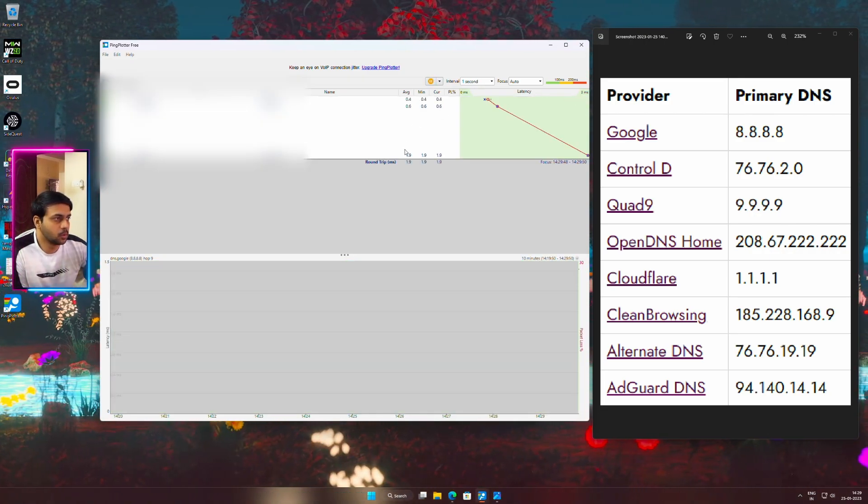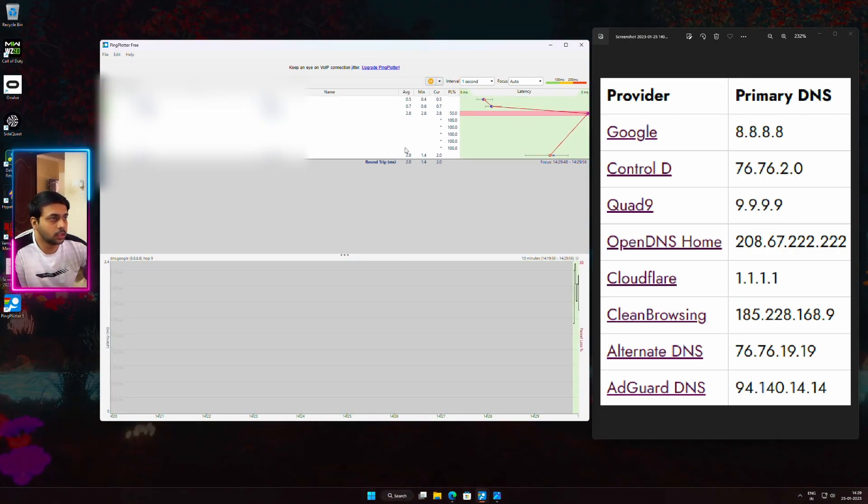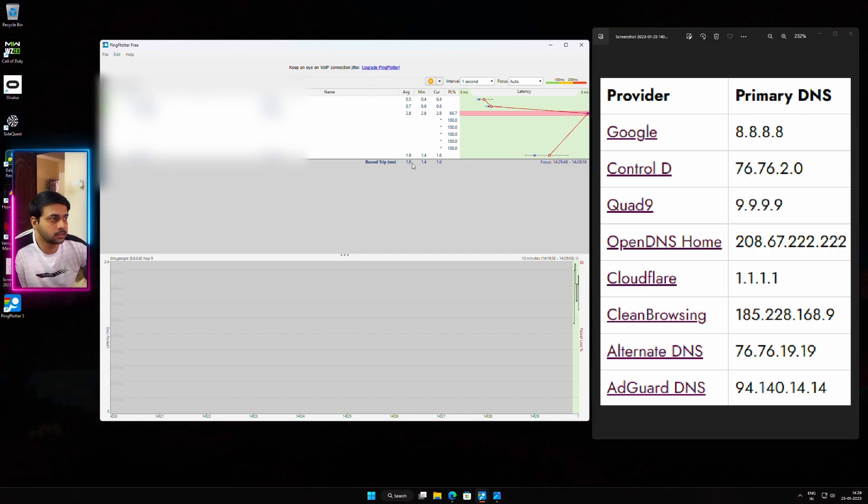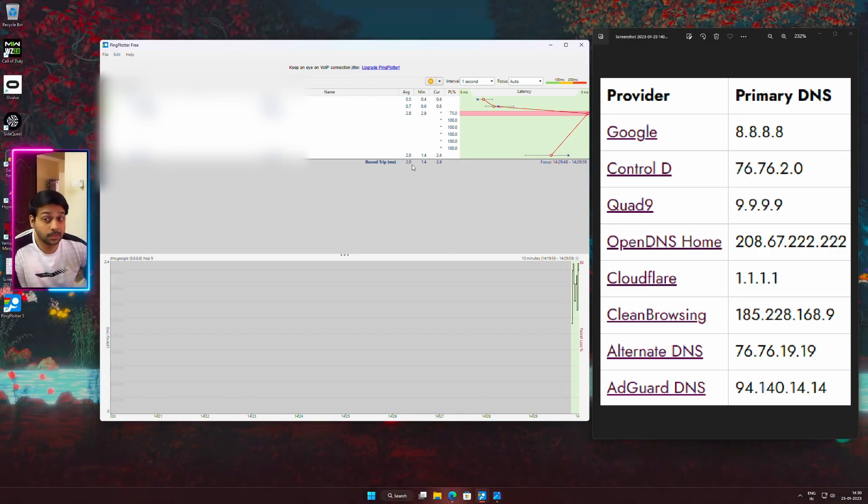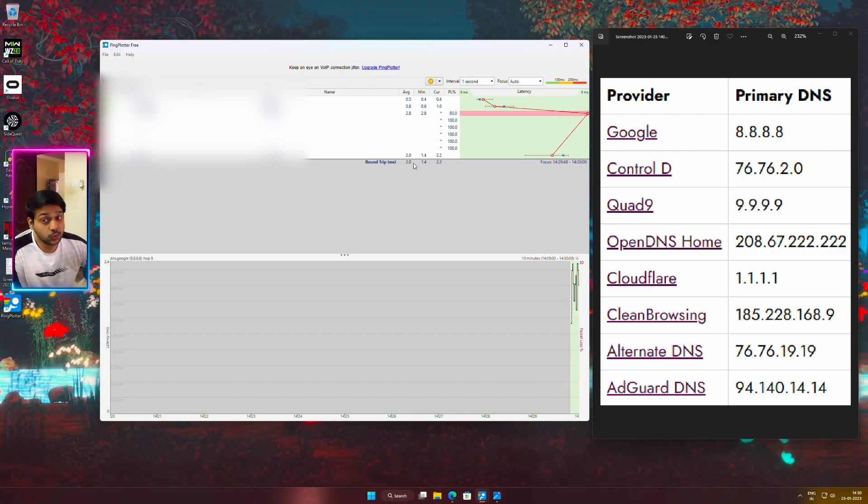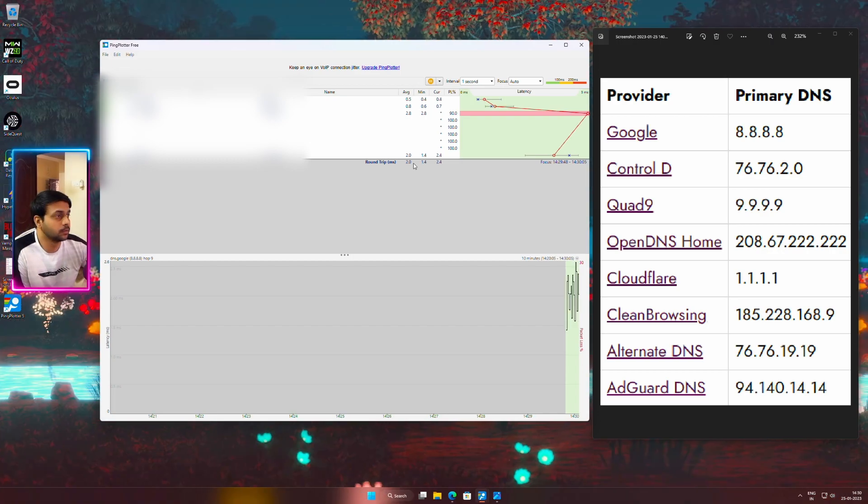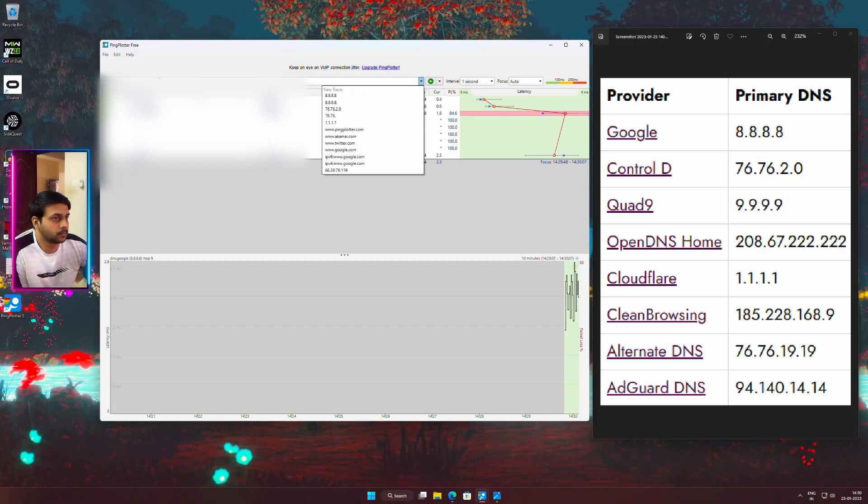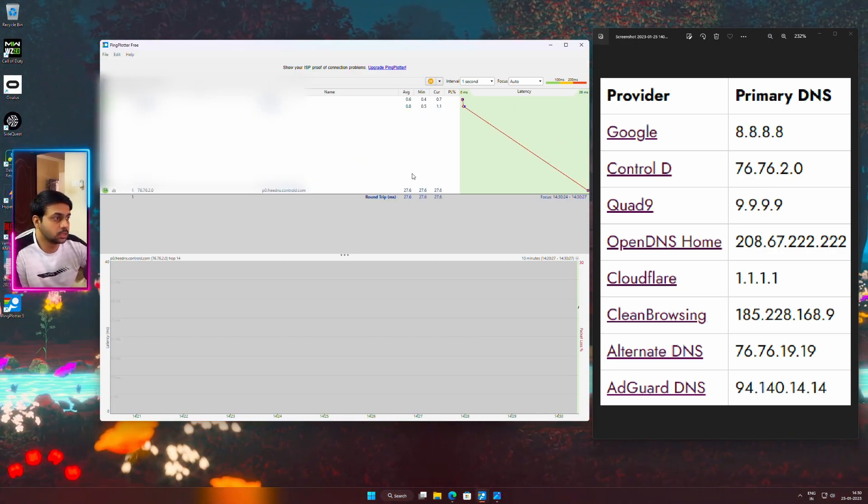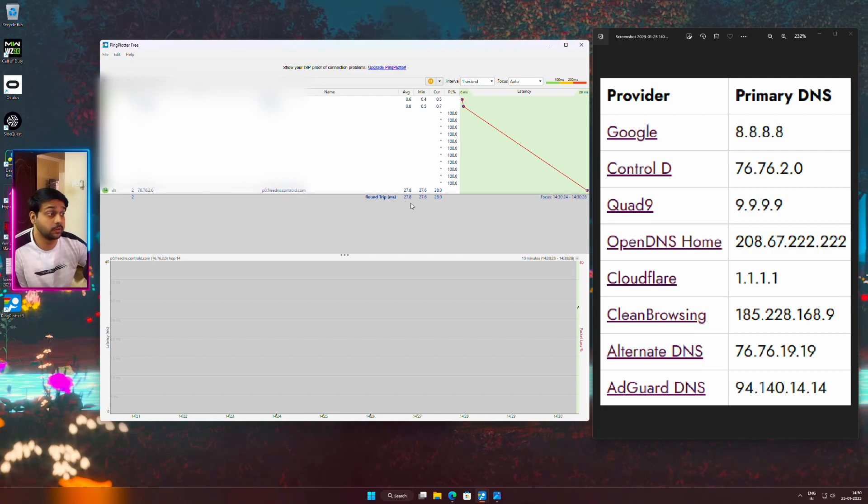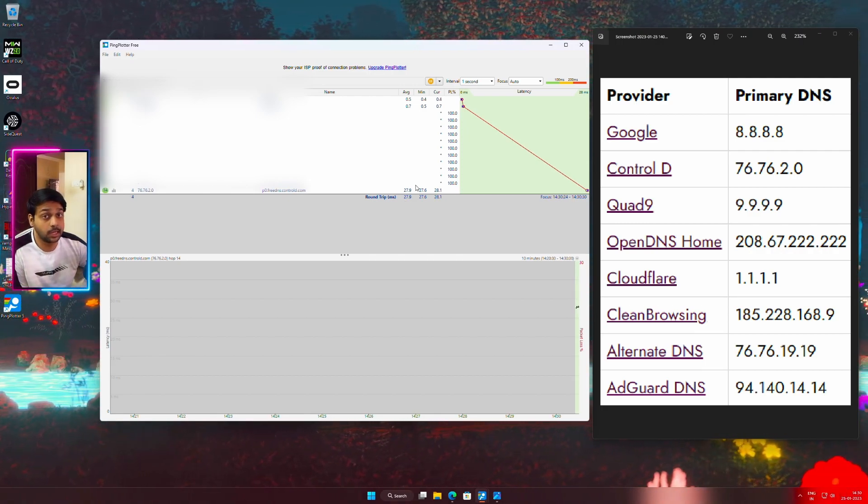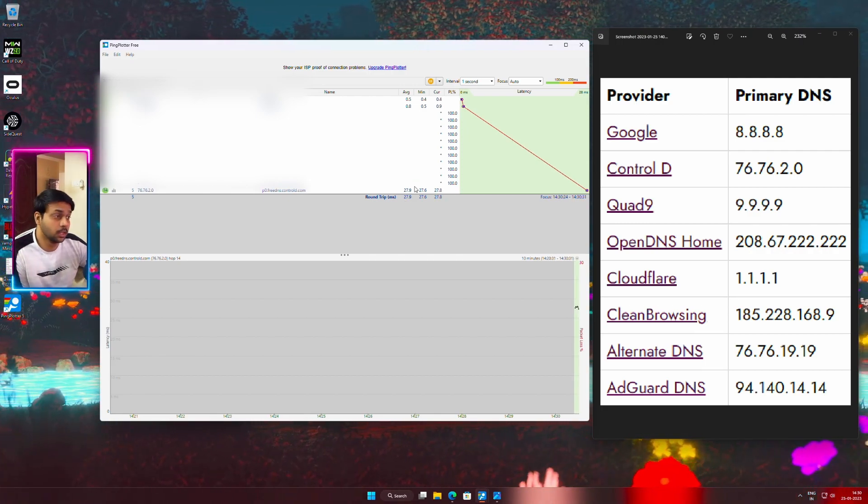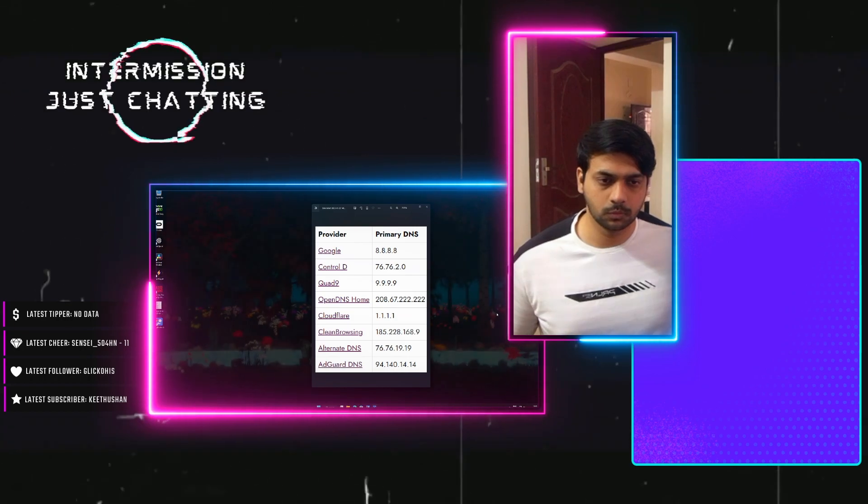We will monitor the average round trip milliseconds. The Google's primary DNS is giving me only around 2 milliseconds which is super low and that is super good news. We will stop this and test out the next one. And if you see this one is giving me 27.8 milliseconds which is nearly 28 milliseconds ping. That is not good so we will avoid that.